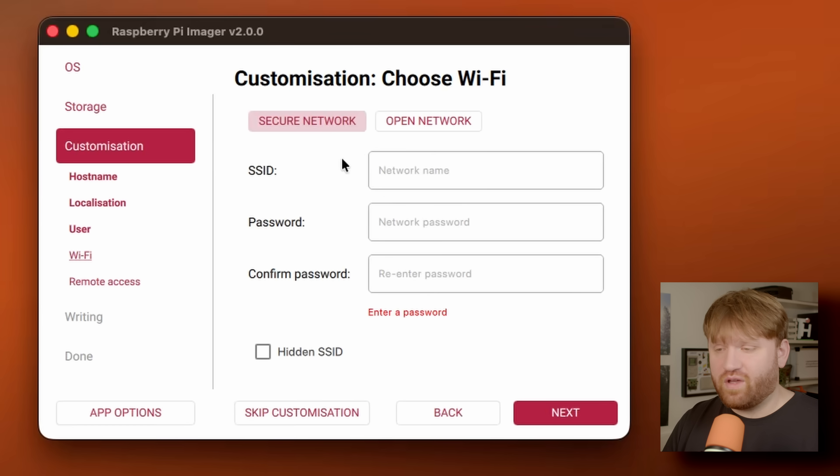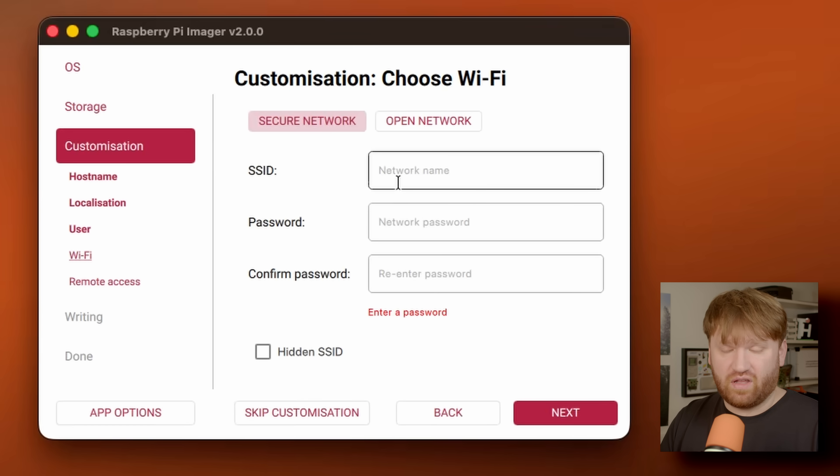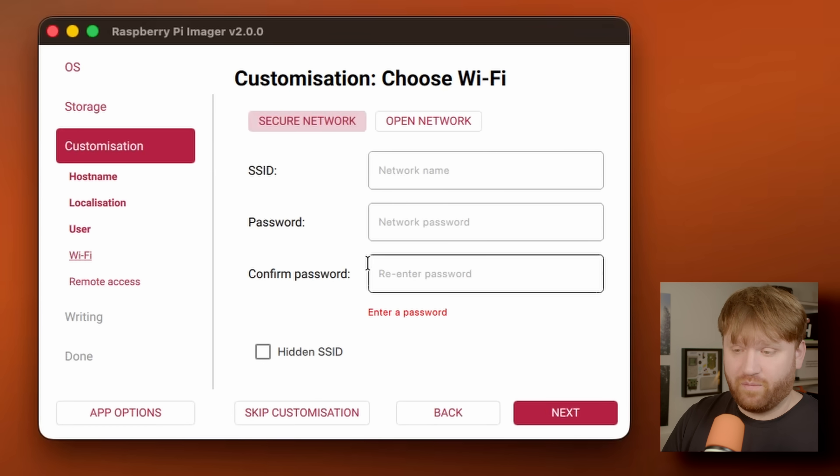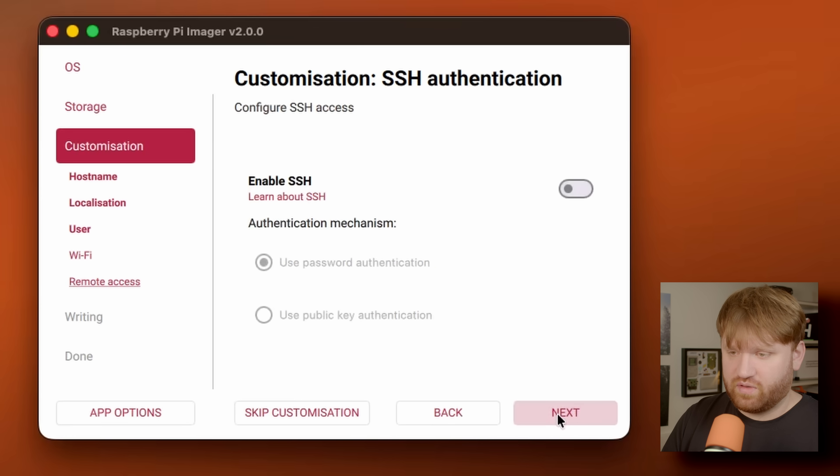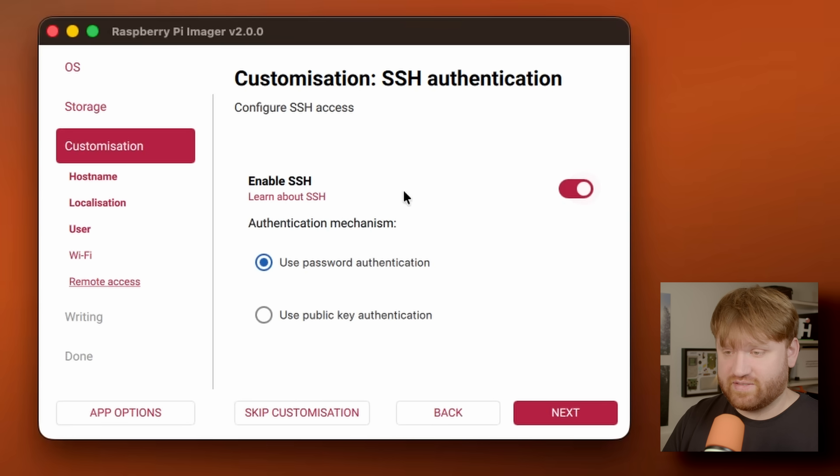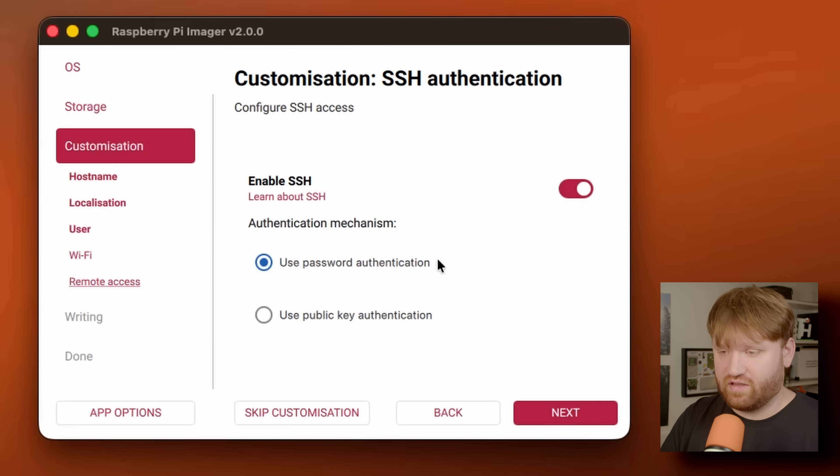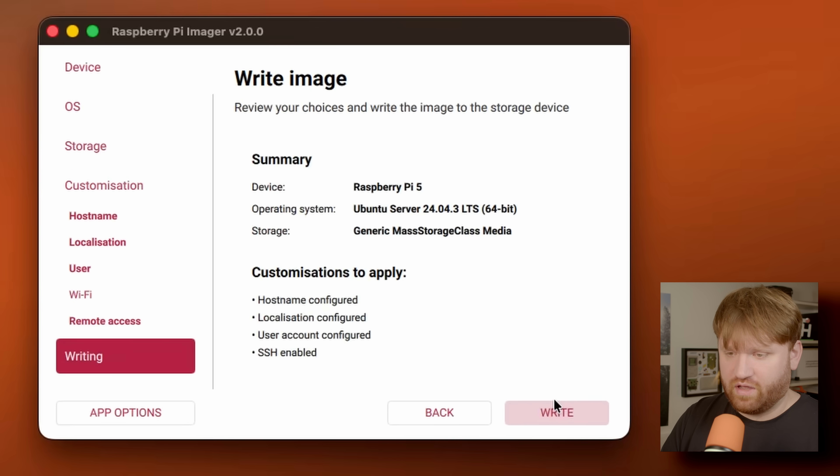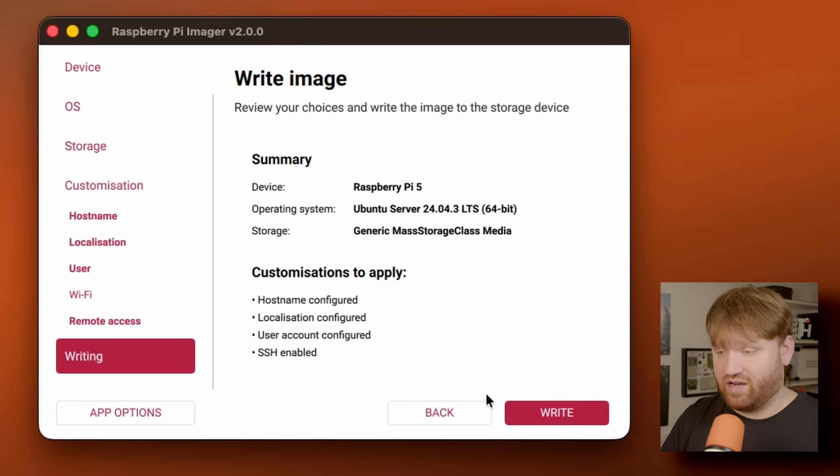For Wi-Fi, I'm not going to select anything. It's always better to plug it in directly with ethernet if possible. So I'll just go next. We are going to want to enable SSH. I'm going to go and plug it in and that's how we're going to connect to it. Password is fine for now. We could go next and now it's going to write it.